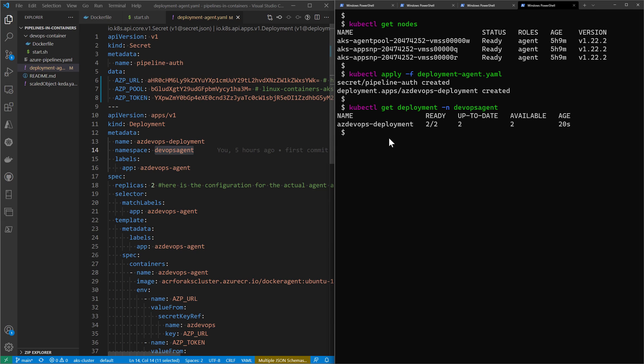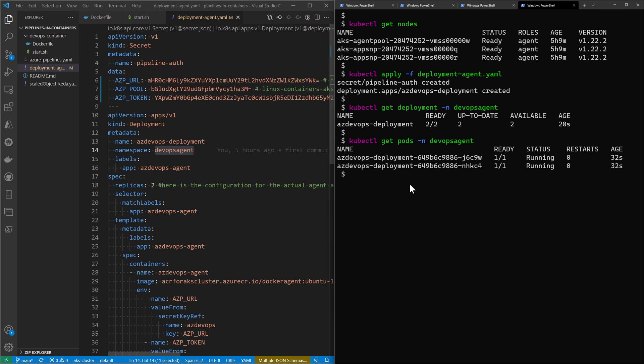Now if I do kubectl get deployment from within the devops-agent namespace, I get the two containers running. I can also get the names of these two pods, and here are the two pods running successfully.